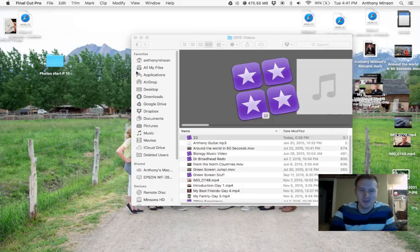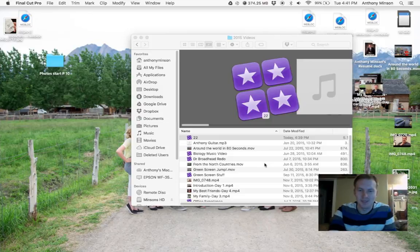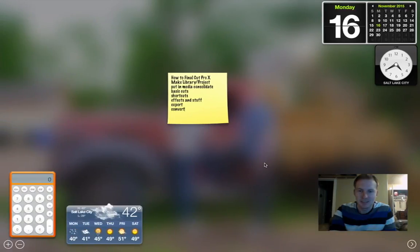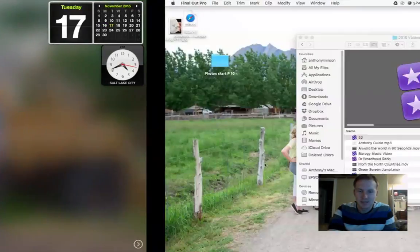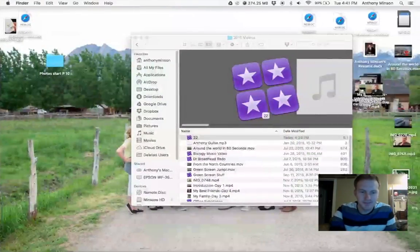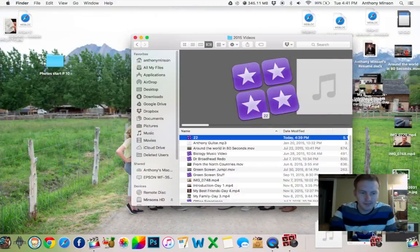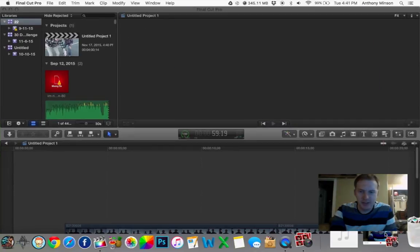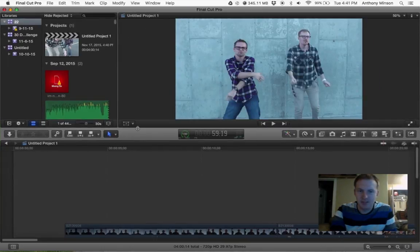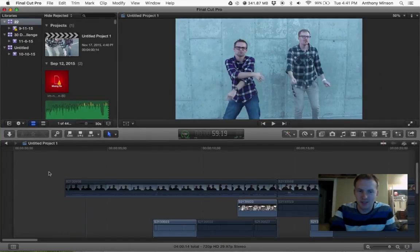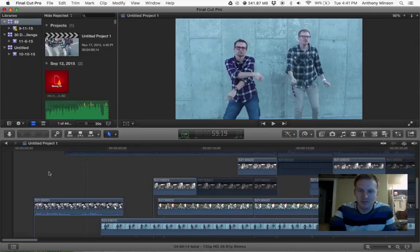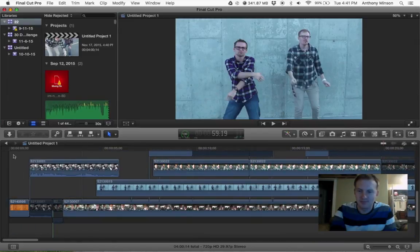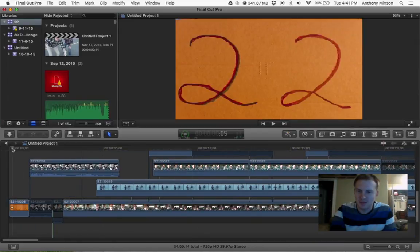Today I'm going to show you how to use Final Cut Pro. I just chose a video that I worked on with my best friend.